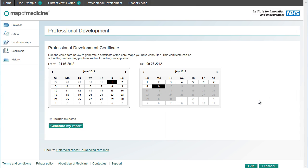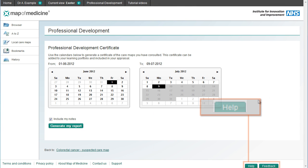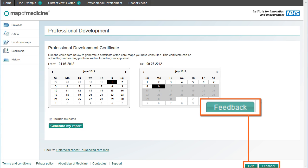If you need any help using the Map of Medicine at any time, you can access the help files here, or provide feedback on your experience with the site here.